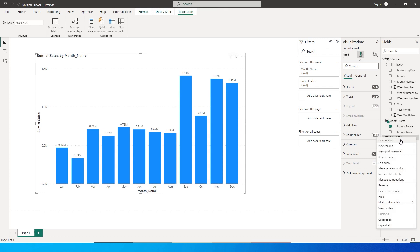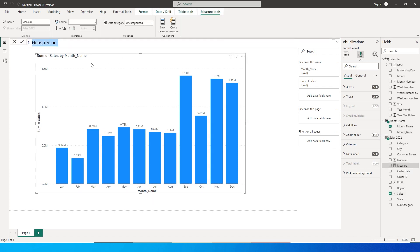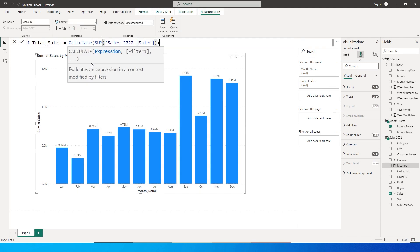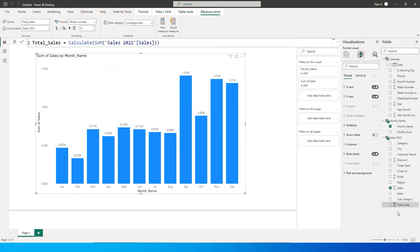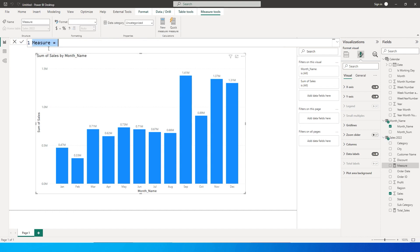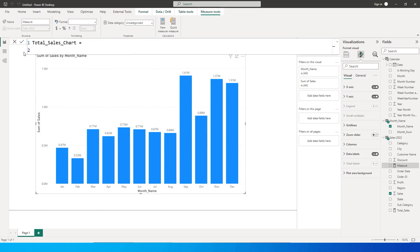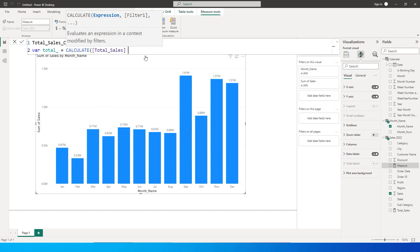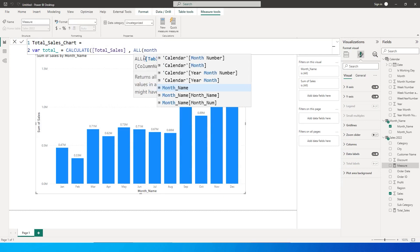Let us create a new measure. I have the sales amount, so first let us create a measure called total_sales = CALCULATE(SUM of the sales amount from the sales table). Now let us create another measure called total_sales_chart. Let us define a variable: total = CALCULATE(total_sales, ALL(month_name table)).